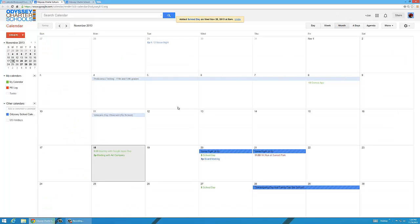So those are the two things I want you to do for this assignment. I want you to add Odyssey school calendar, and I also want you to add your school day.